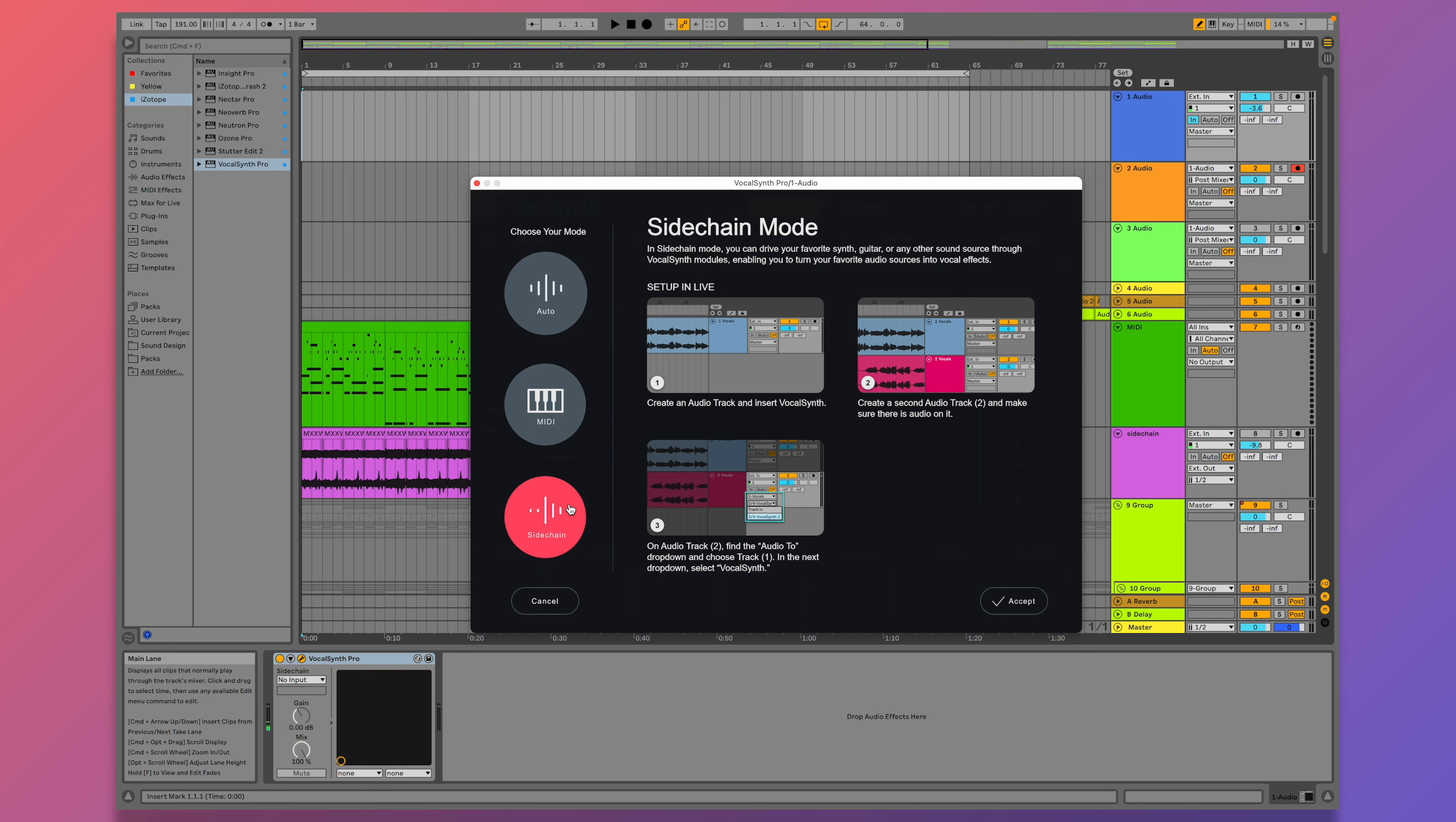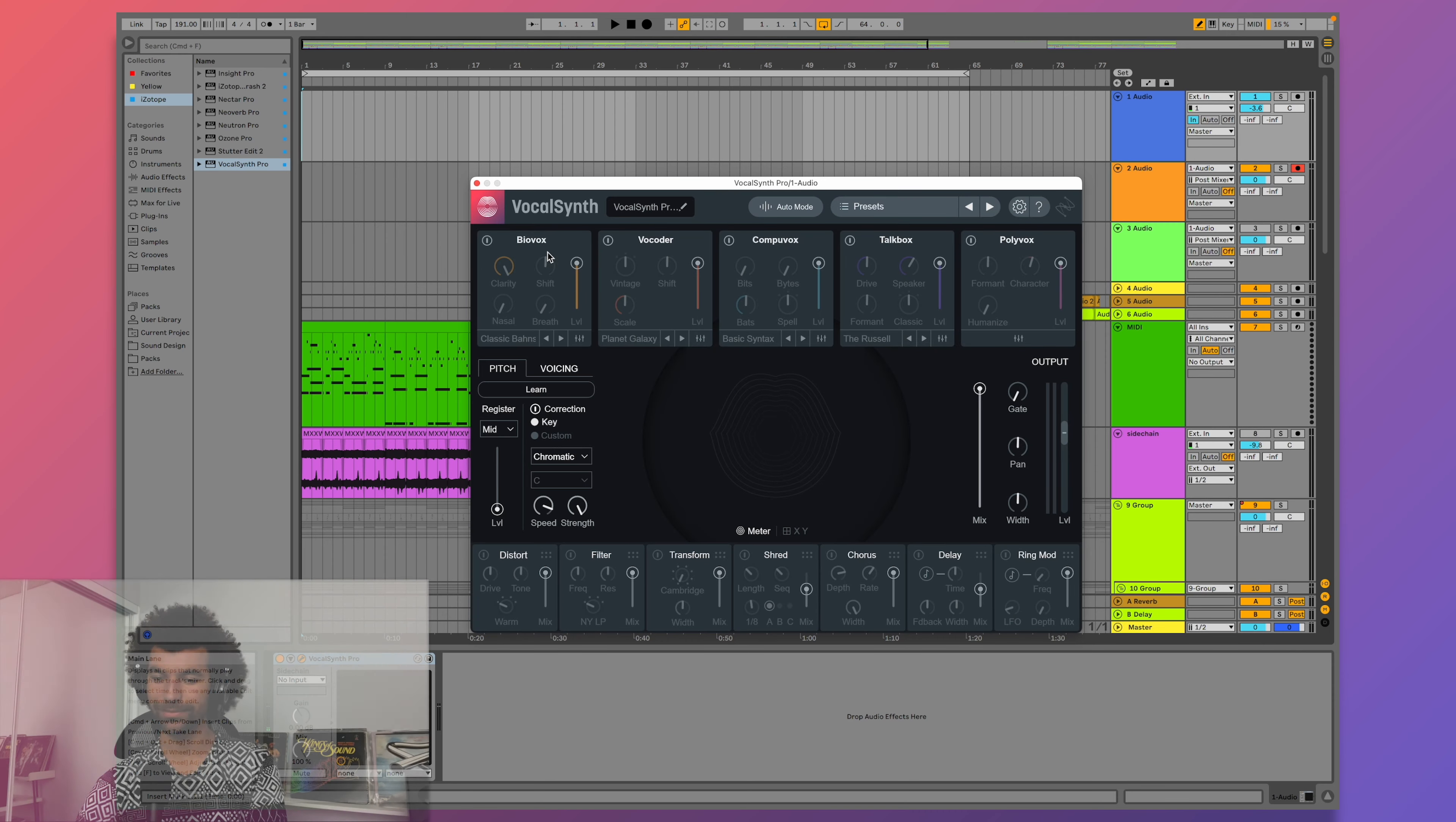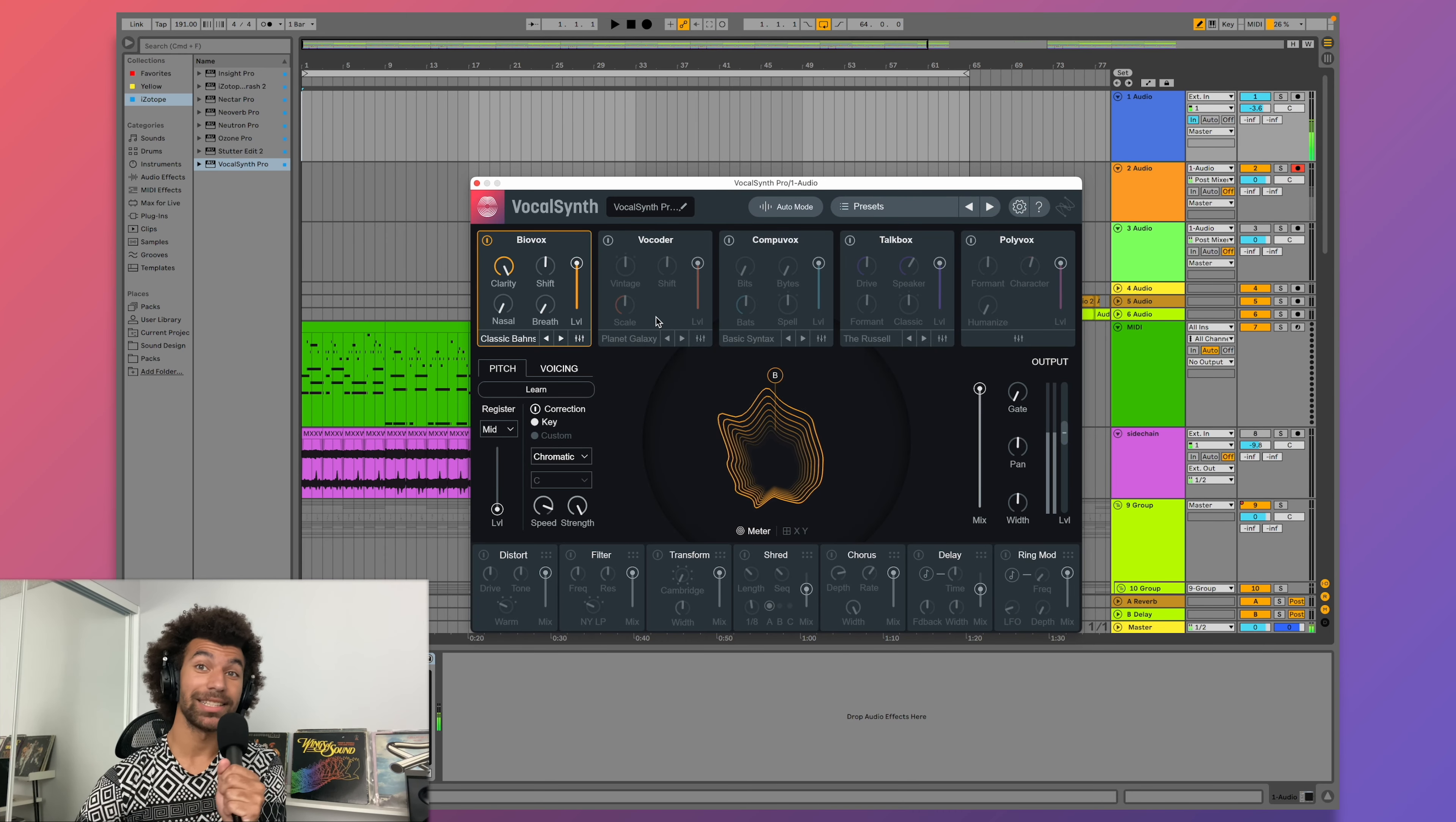Before we turn any of these on, your first step should be going to the top of the screen and selecting which performance mode you're going to use.